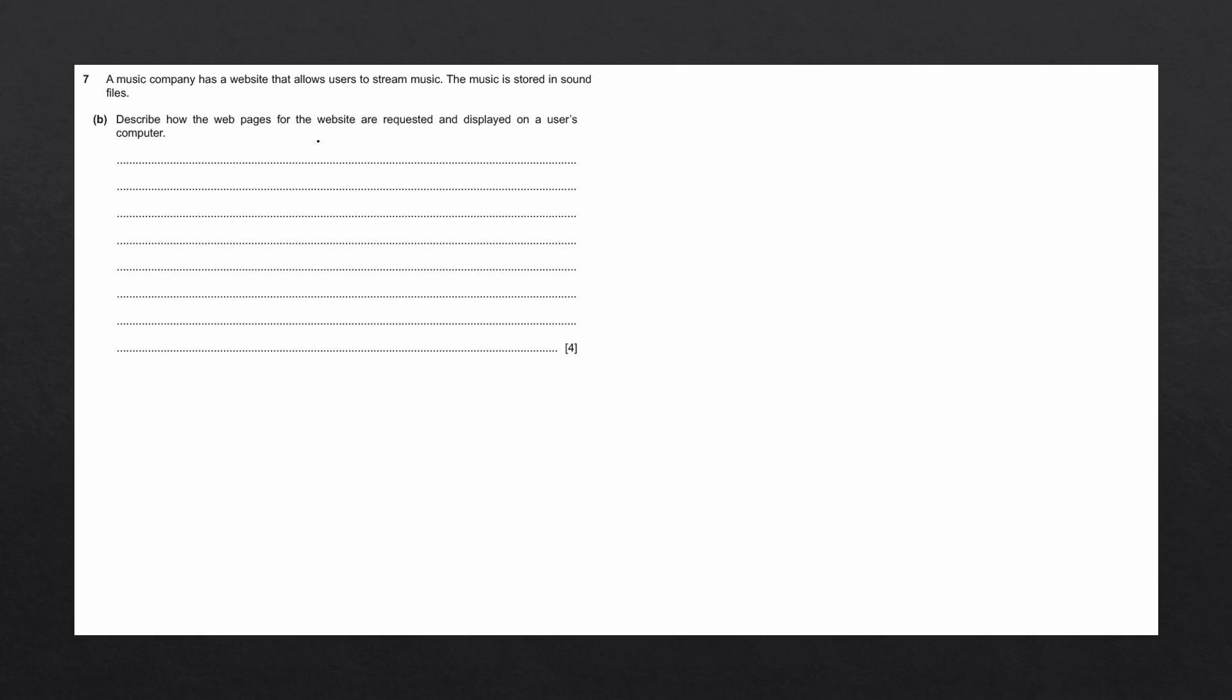This question is for four marks, meaning we need to give four different points as to how the webpages for the website are requested. We want to make sure that we stay within the parameters of the question and we don't give any extra information that might not be marked. There's not a lot of time in the exam and we don't want to waste any time writing additional information.